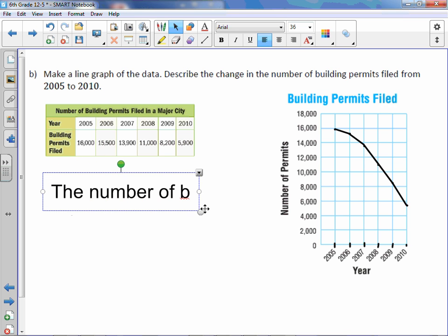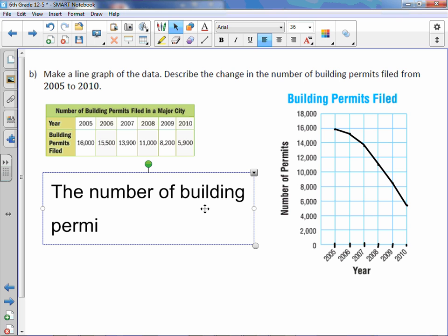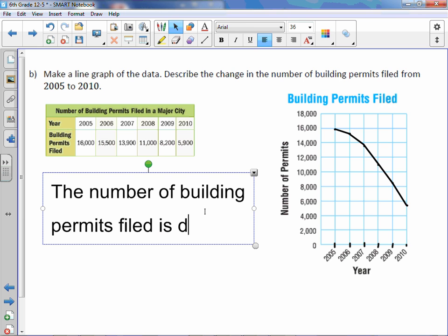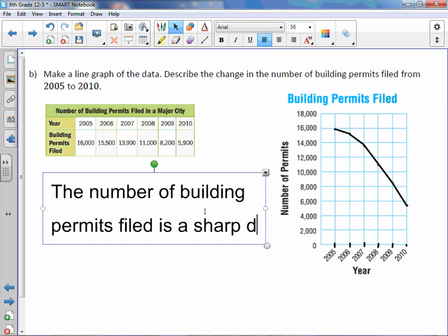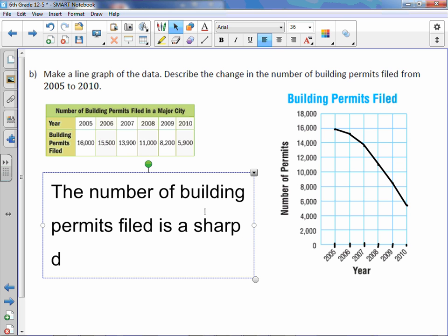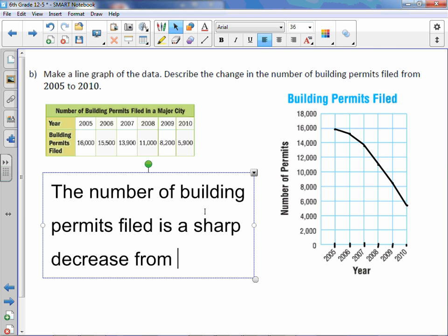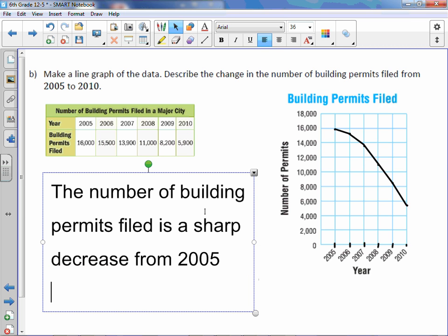The number of building permits filed is, we'll say a sharp decrease. From 2005 to 2010.